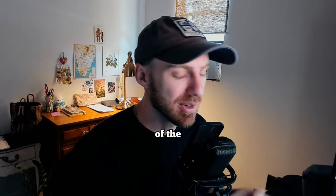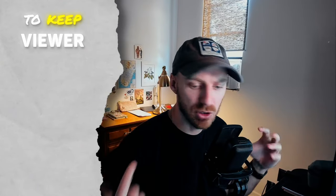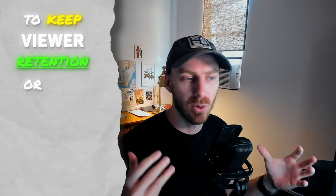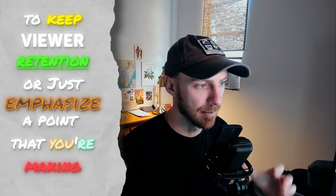Adding text animation is one of the easiest ways to keep viewer retention or emphasize a point that you're making. Today I'm going to cover some of the basics of kinetic typography in DaVinci Resolve to show you how to become a better texter. Feel free to skip to whatever section you want, and let's get into it.